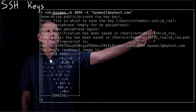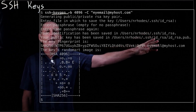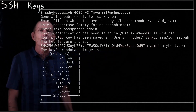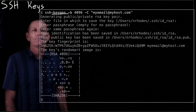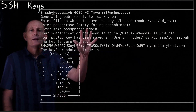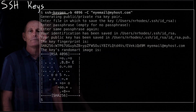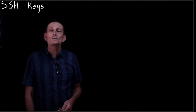Then it'll generate both a private key, which is id_rsa, and then a corresponding public key, id_rsa.pub. That's what gets generated. So now what you need to do is use it.